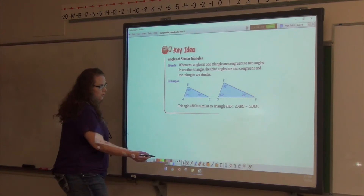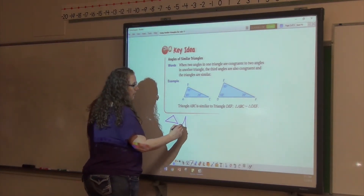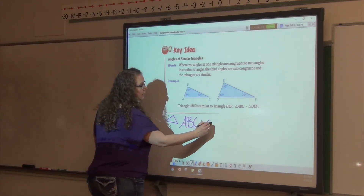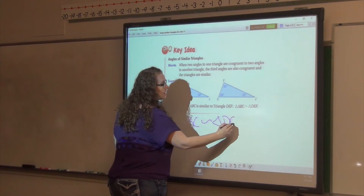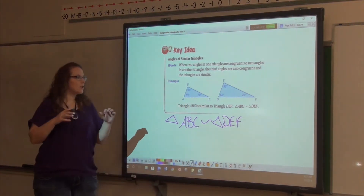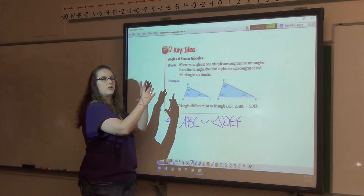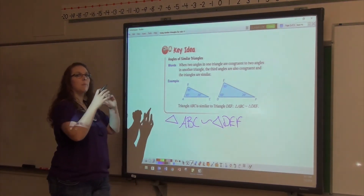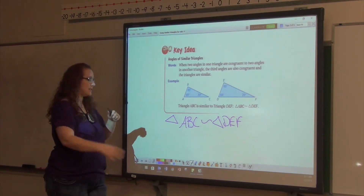When we say triangles are similar, we write it like this: Triangle ABC is similar to triangle DEF. Essentially what you're doing is taking this smaller triangle, leaving all the angles the same, and just stretching the sides. All the angles aren't changing because you're stretching the sides the same.